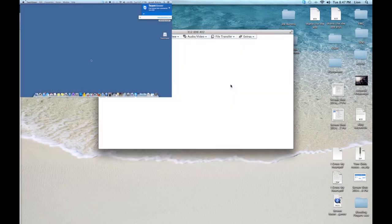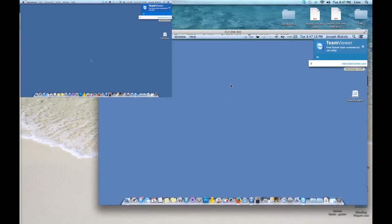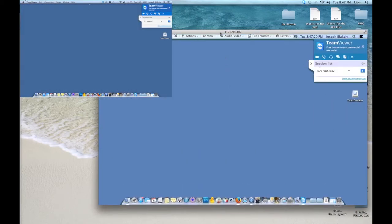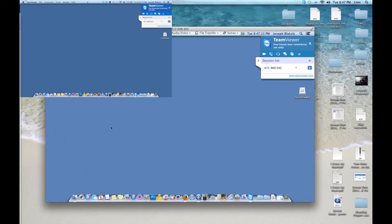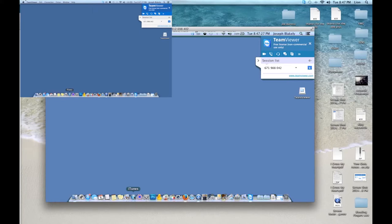Now you can see his screen and yours and the session ID up on the right, which tells you that you're now sharing. So now from our computer, we're going to launch our partner's iTunes on his computer.